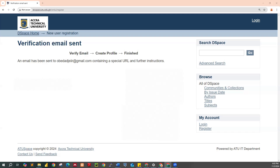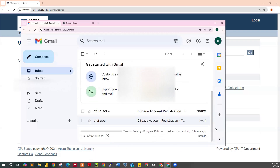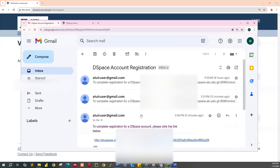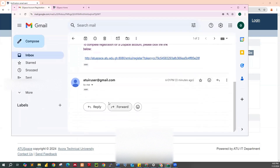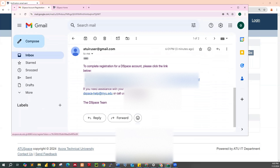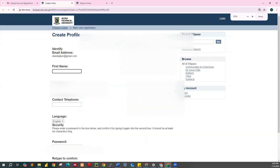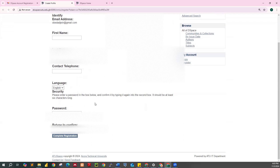Now let me log in to this particular email address — obertajir. Take a careful look at the inbox. You will see: 'ATU Space Account Registration.' This was sent just minutes ago. Click on this email, then proceed to click on the link inside. Once you click on the link, it brings you to a page that says 'Create your profile by following these steps.'